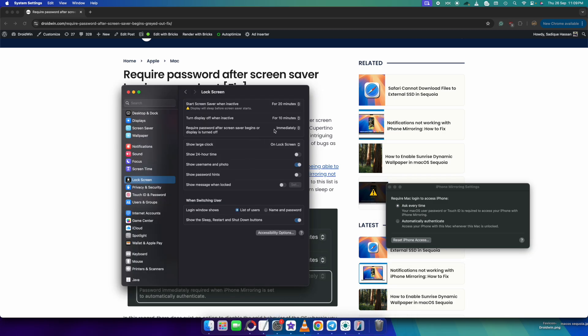Once that is done, you will now be able to choose the option from here. As you could see it's now ungrayed and you could now click on immediately and choose the required timeframe or choose never.